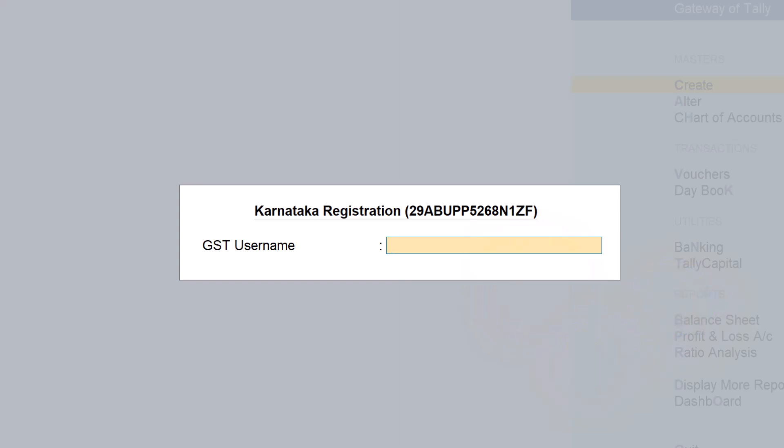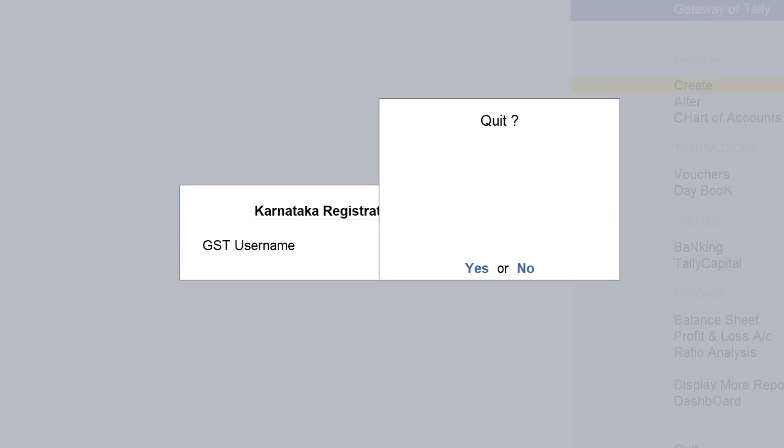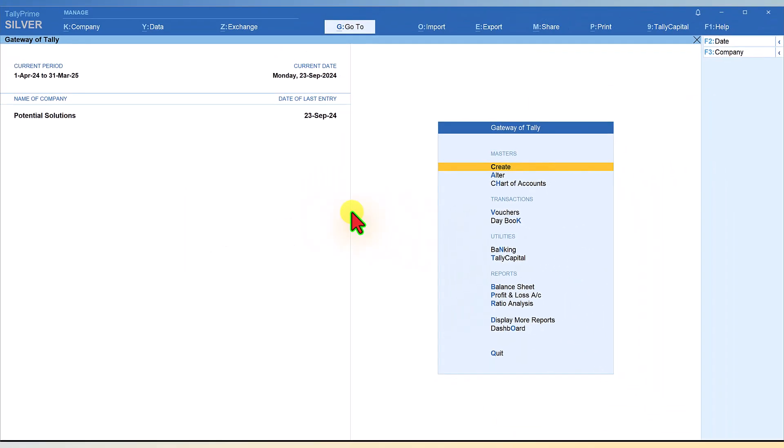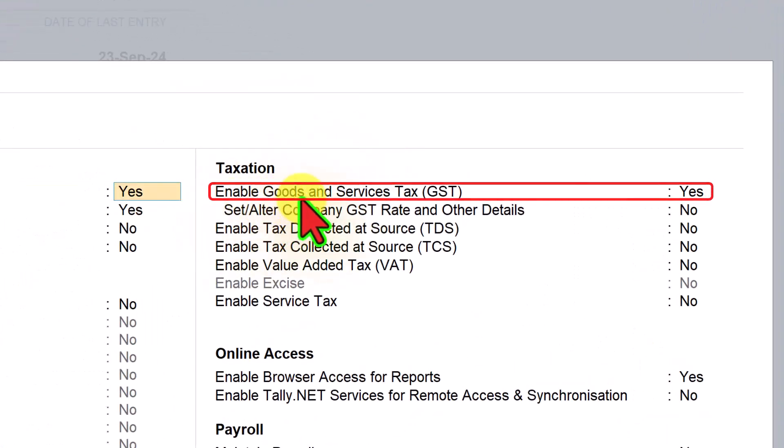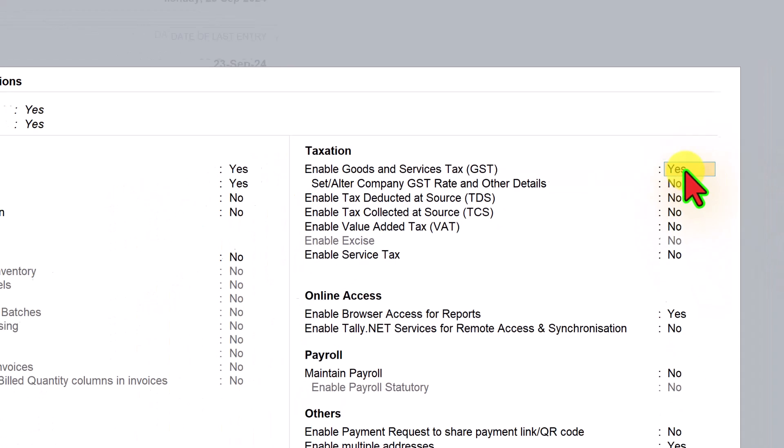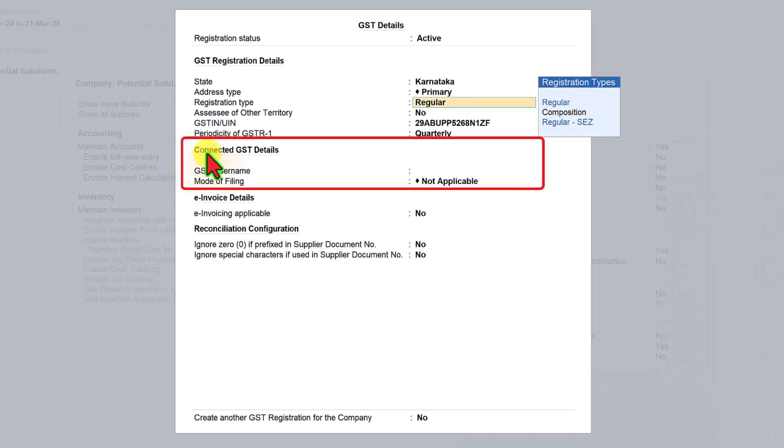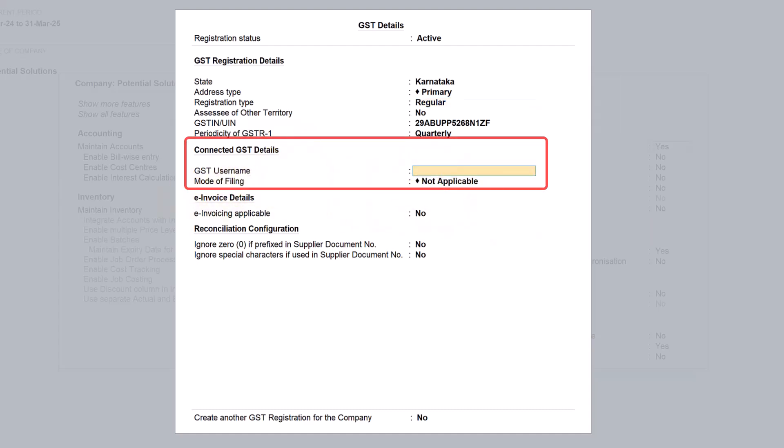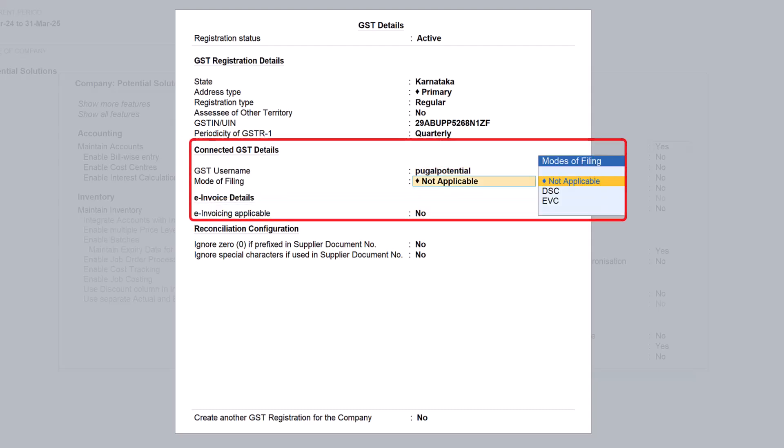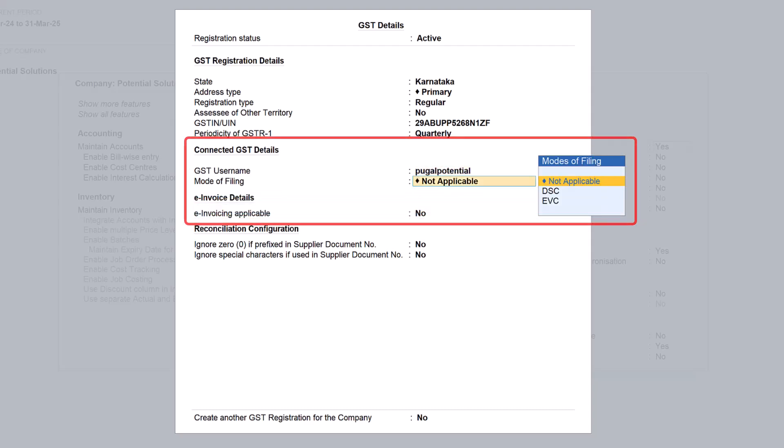Instead of specifying the username every time, you can specify the username once under GST enablement option from F11 features. Just escape and click on F11 features. Under Taxation we have enabled GST. Come here and press enter. You have connected GST detail - GST username is not specified here. We can now specify it here. I'm going to use my company's credentials so I can show you things live from my company's data. I'm going to enter my GST login username.